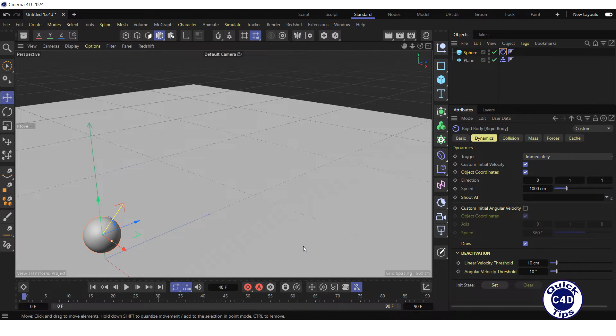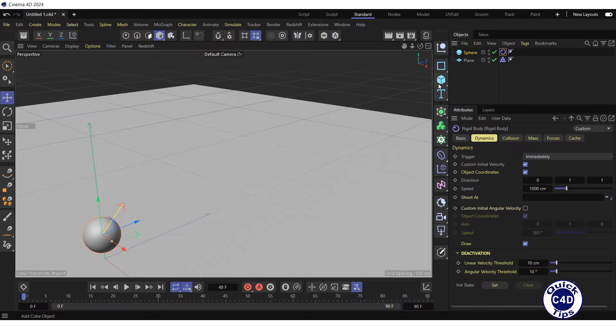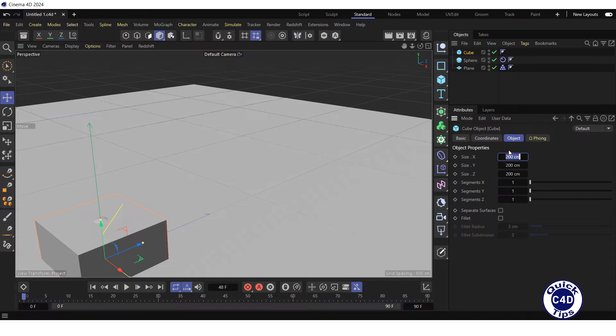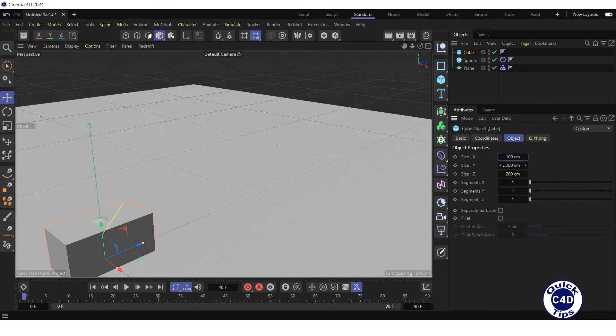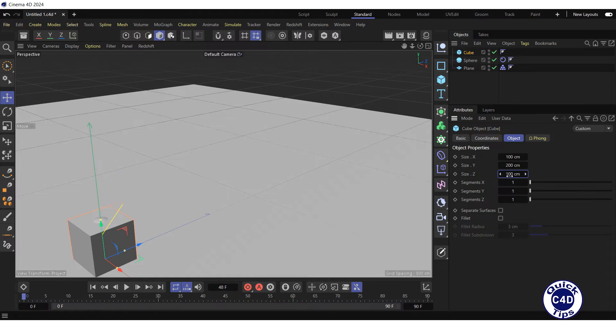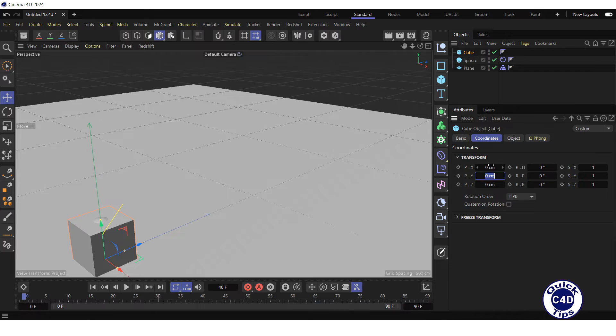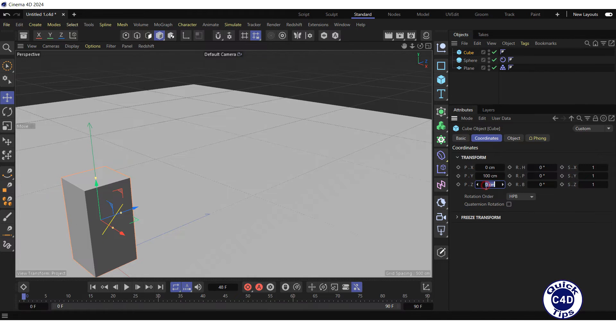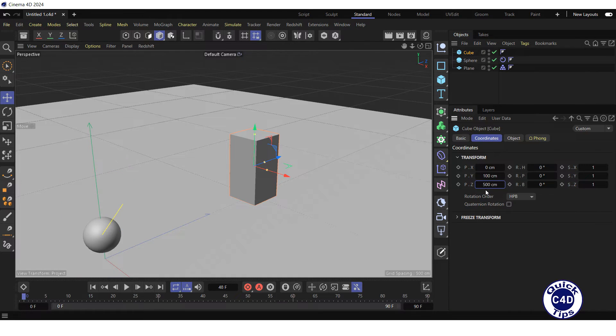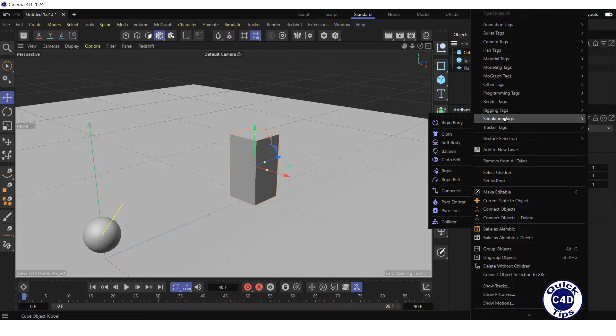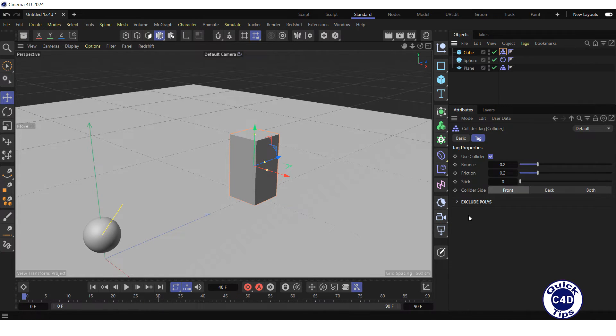Now let's make the sphere hit something. For this, create a cube by clicking on the cube icon, go to the object tab and reduce the size X and size Z to 100 cm. Go to the coordinates tab and set the PY and PZ property to 100 and 500 cm respectively. Right-click on the cube in the object manager, select simulation tags and click on collider to define the cube as obstacle.